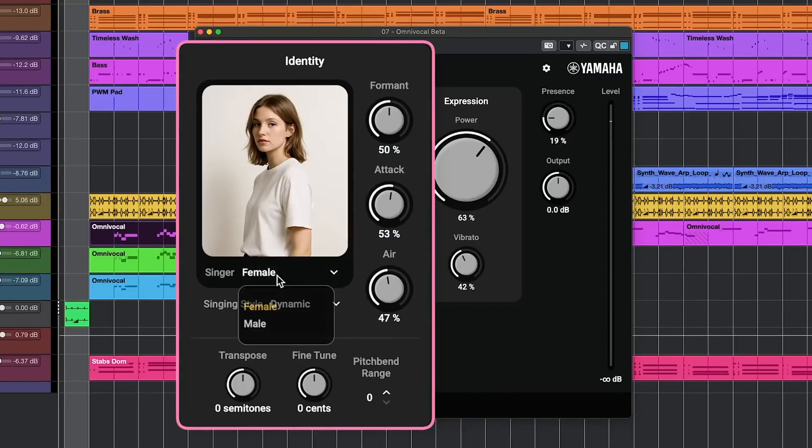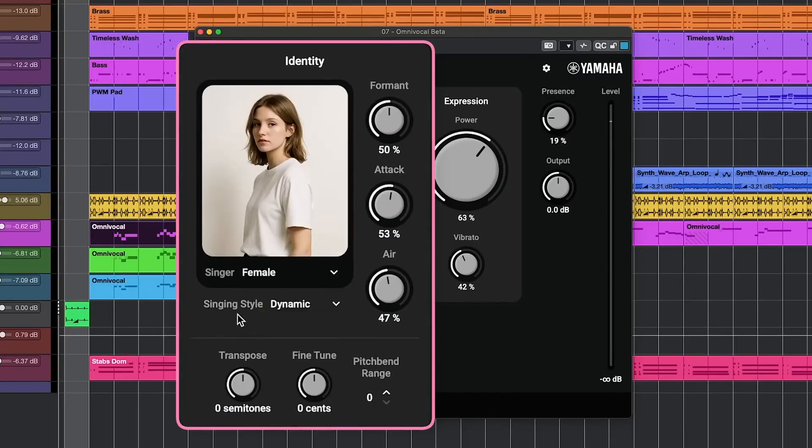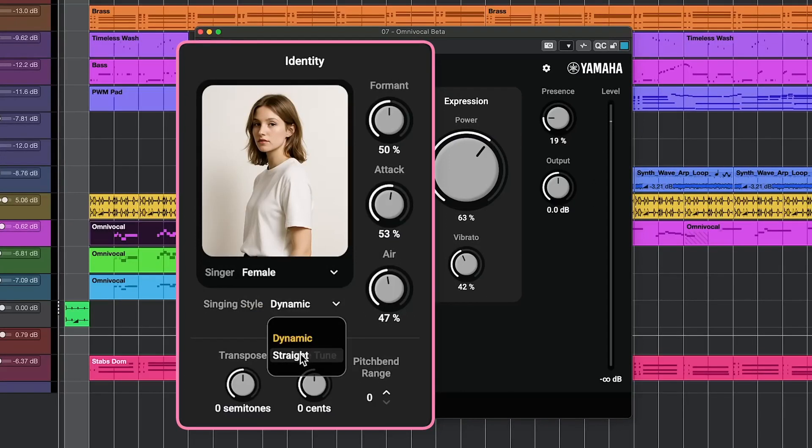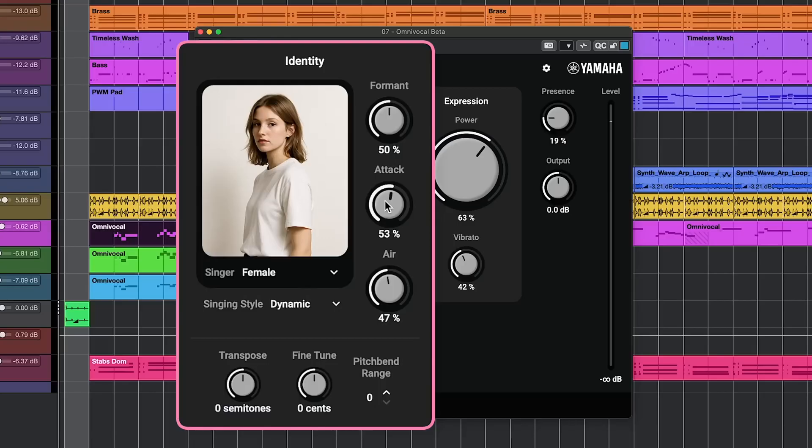We have female and male singers with different singing styles like dynamic and straight. We can transpose the vocal, fine-tune it, and set a pitch bend range for pitch bends. We can also change the format and attack, which determines how hard the singer hits the notes.